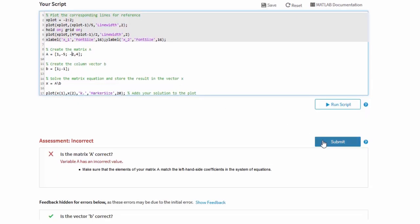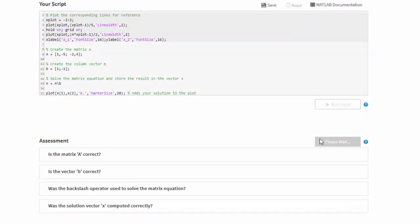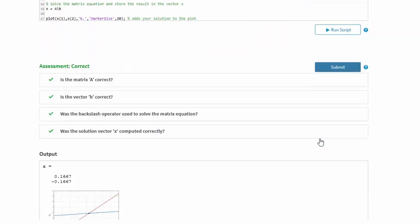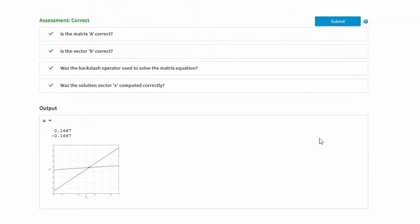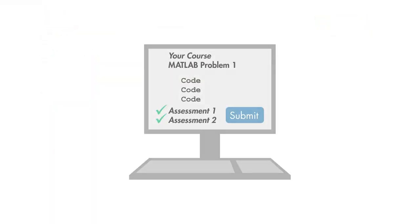Once we correct this mistake and resubmit, our script now passes all of the assessments. Now that we've finished this problem, it's time for you to start yours.